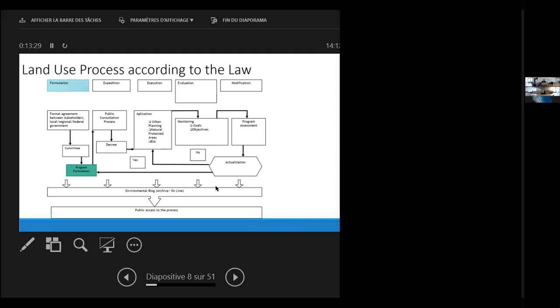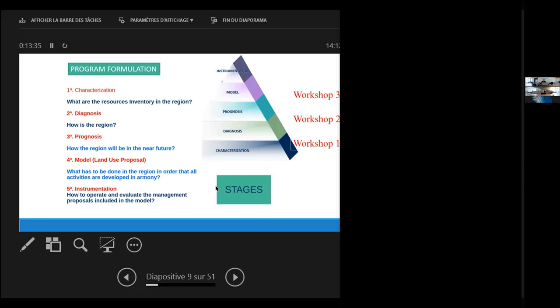The program formulation has several stages: one descriptive, one diagnostic, one prognostic, the model construction, and instrumentation. Each one of these parts wishes to address questions.